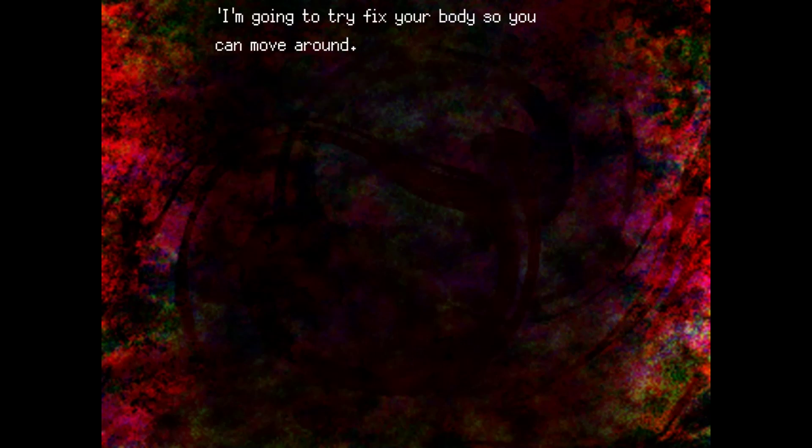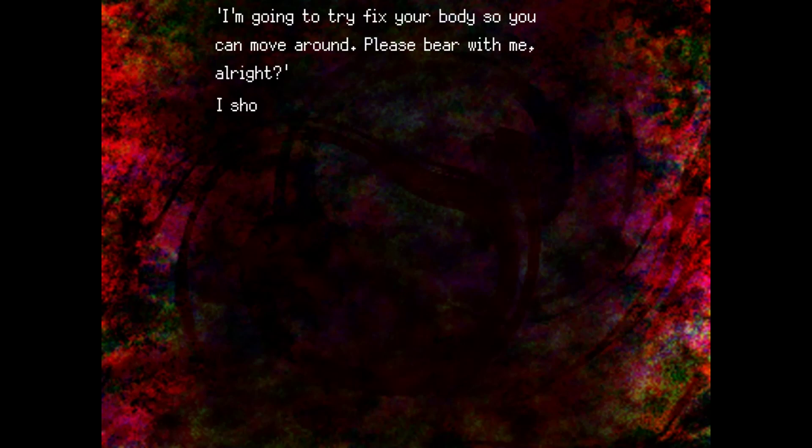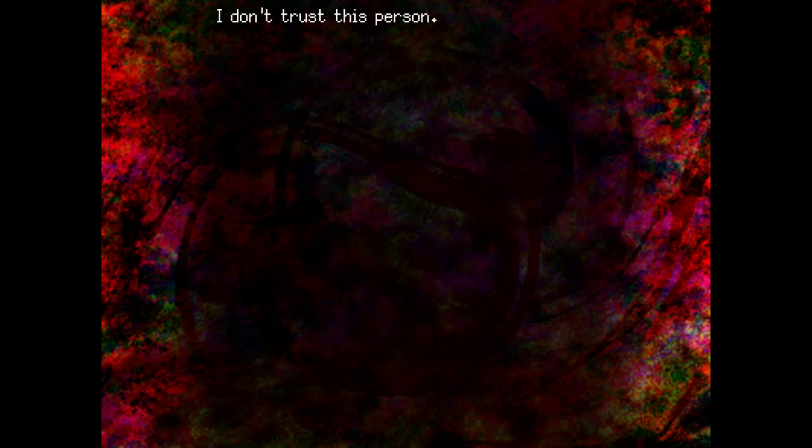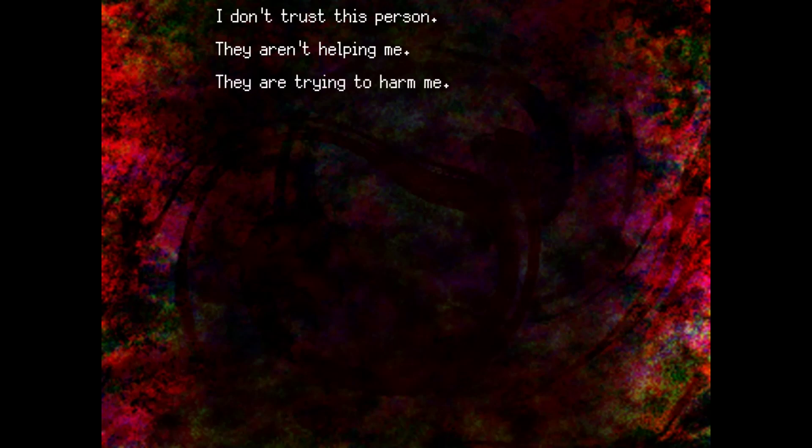I'm going to try to fix your body up so that you can move around. Please bear with me, alright? I should respond in case I anger them. Of course. Thank you. I don't trust this person. They aren't helping me. They are trying to harm me. I'm sure of it.